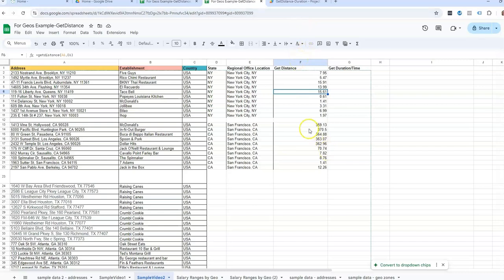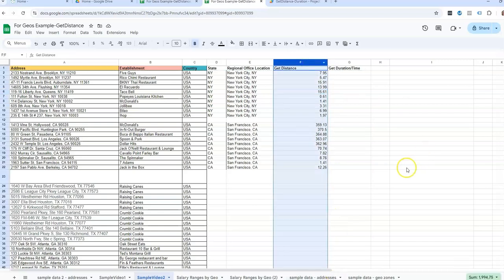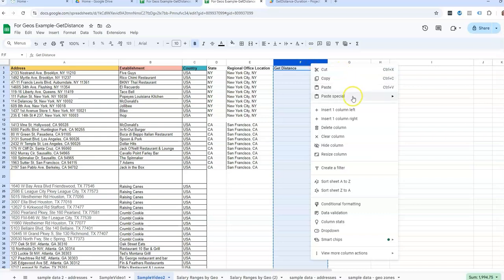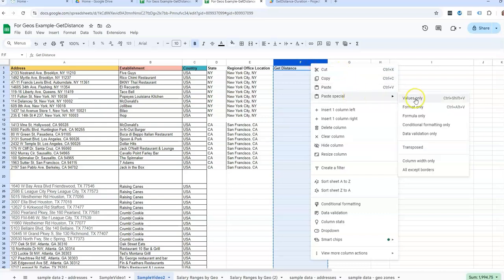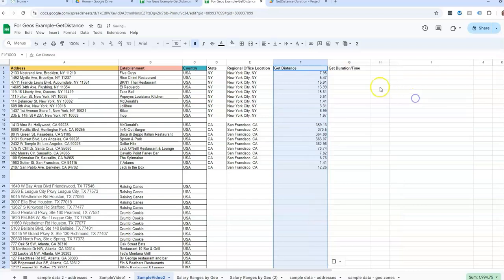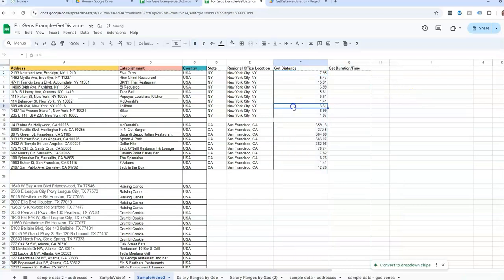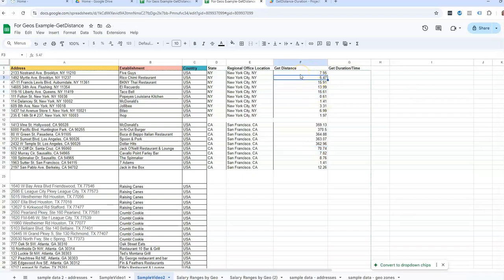And I think we're limited to about 300 rows at a time. So if that happens, or as a way to prevent that from happening, I am just going to come in and do a copy paste special values after I get the distance that I need. That's just so that the formula doesn't keep running in the background, which I think is what's causing that error.